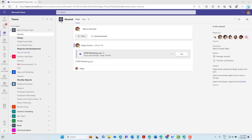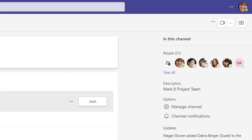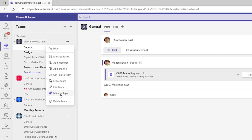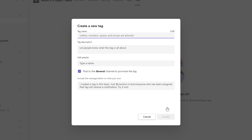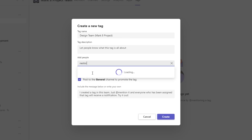First, we need to create our tags. We've got 21 people in this project, so let's segment the team into different streams or roles. The first one we're going to create is for design. I'll click these three little dots and go to Manage Tags. This team doesn't have any tags yet, so we click the purple button to create our tag. Let's call this the Design Team — and I'll leave the description off this tag and start adding people.